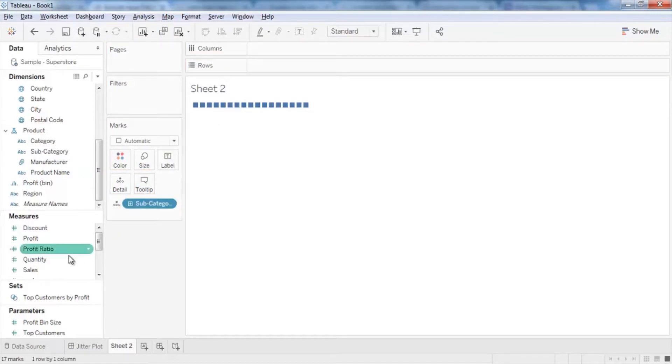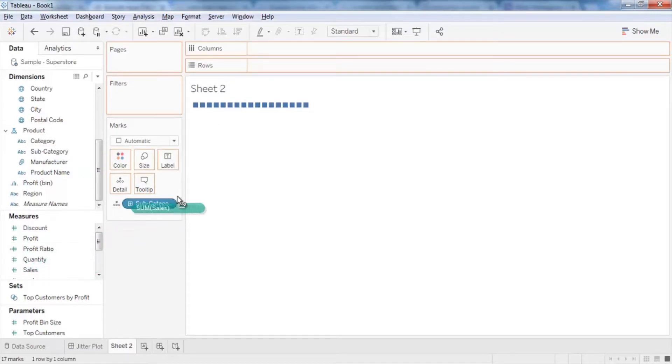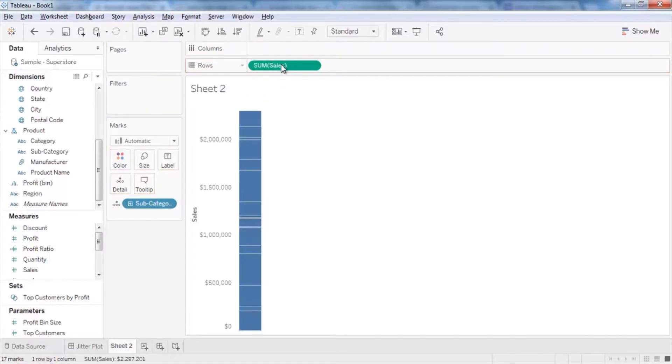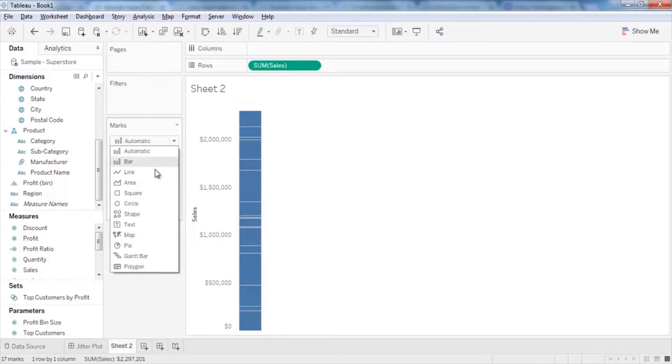From the Measures pane, drag and drop sales to rows. Using the Marks card, change the mark type to circle.